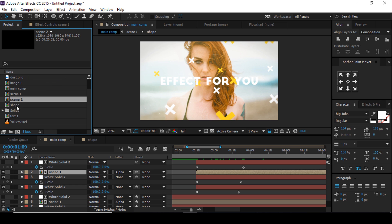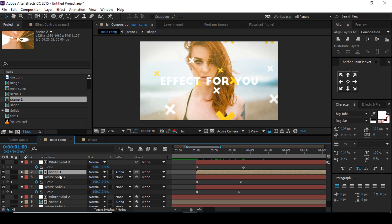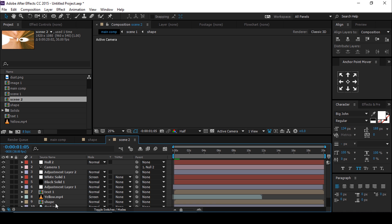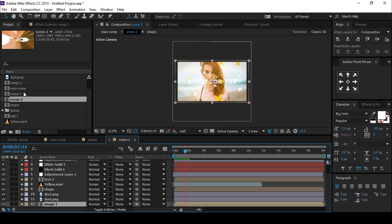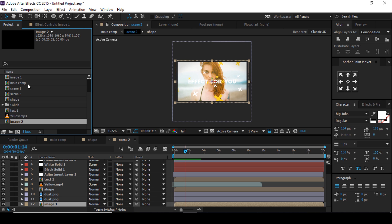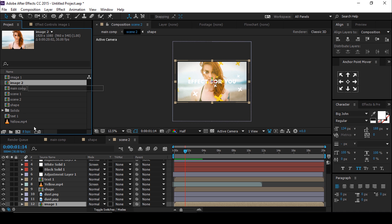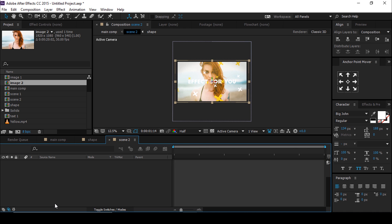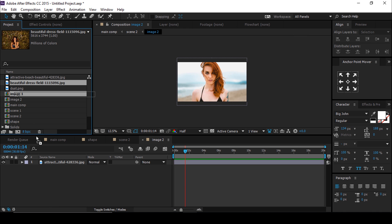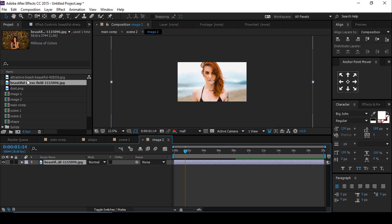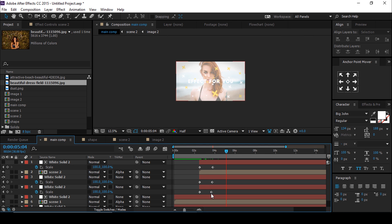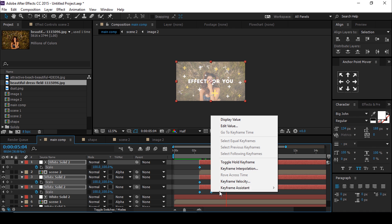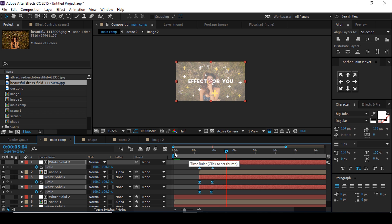Go to the project window and duplicate the Scene 1 comp. Replace the Scene 2 comp with our second Scene 1 comp. Open the Scene 2 composition and change Image 1 comp. Go to the project window, duplicate Image 1 comp, and replace it with this comp layer. Then open the Image 2 comp layer and change the image. Select all keyframes and easy ease them, and make your graph look like this.